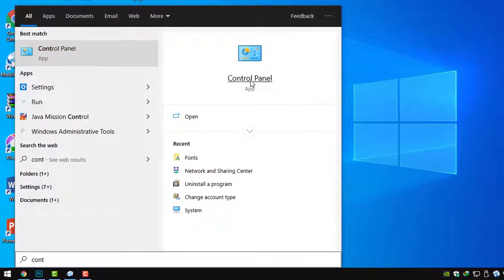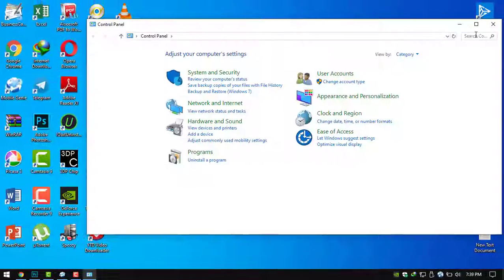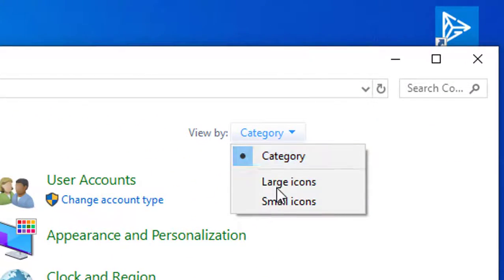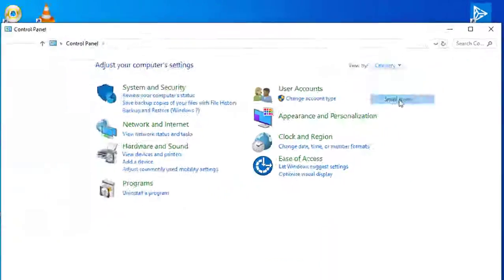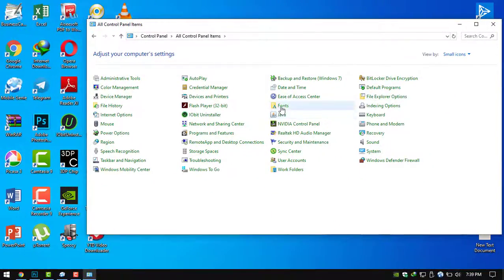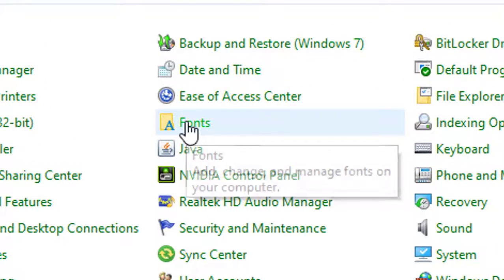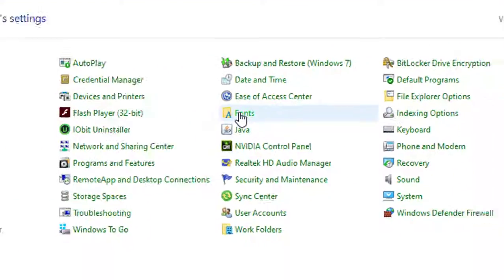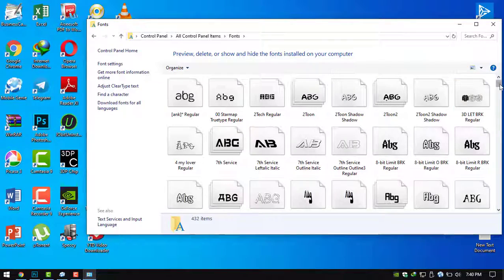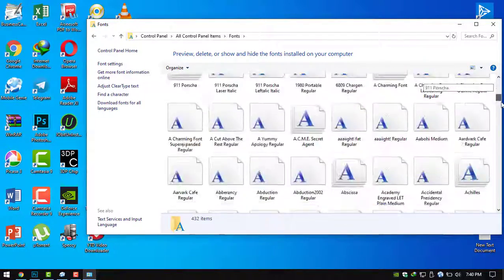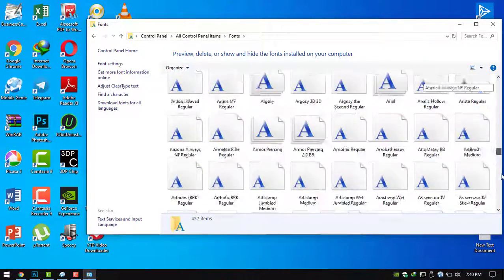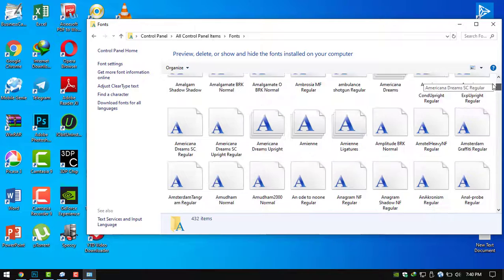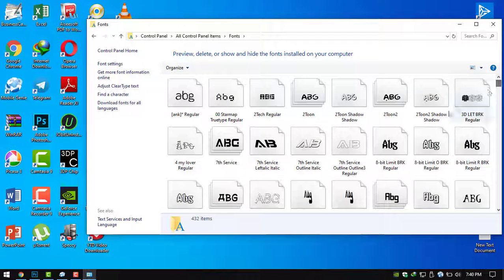Now see this, view by small icons. See this one, Fonts. Click this one and open. Now see, these fonts are already installed fonts in this PC. Now I want to install these fonts to another PC.